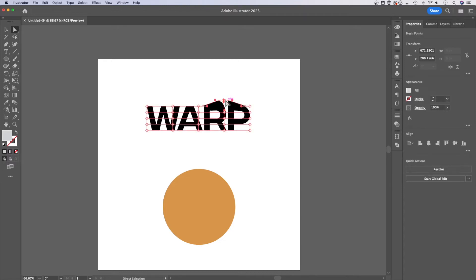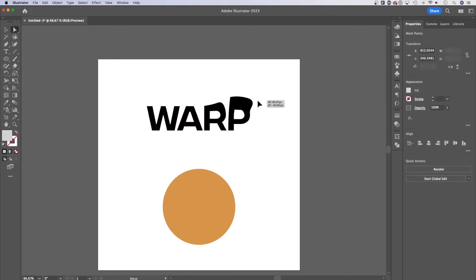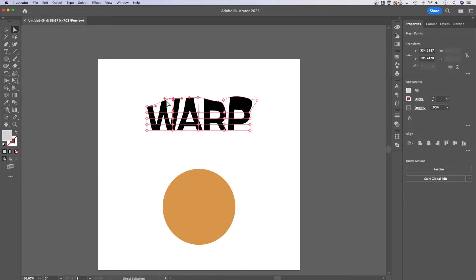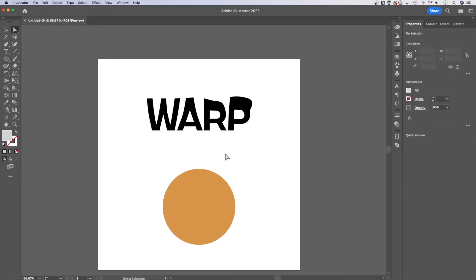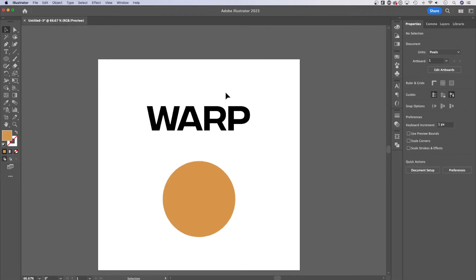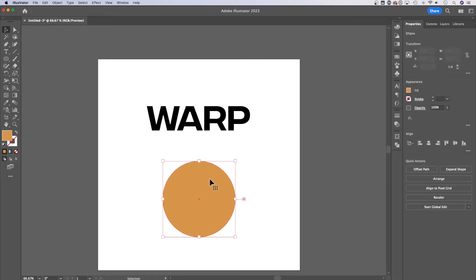So if you wanted to do something like that to kind of warp and actually edit different sections of your text, you can do that. Now, the last option I'll show you involves this circle.